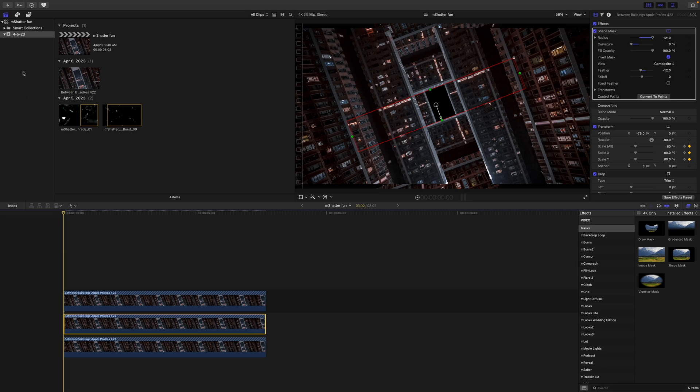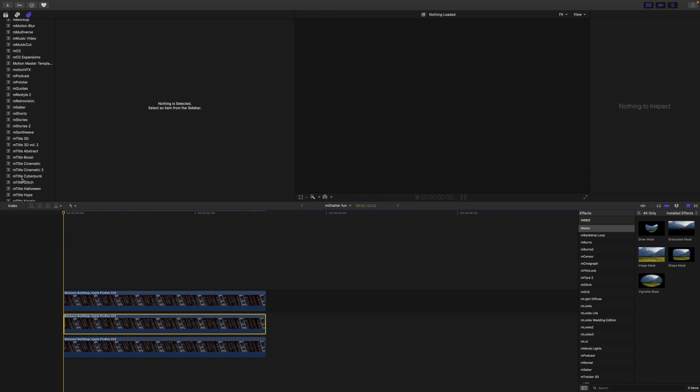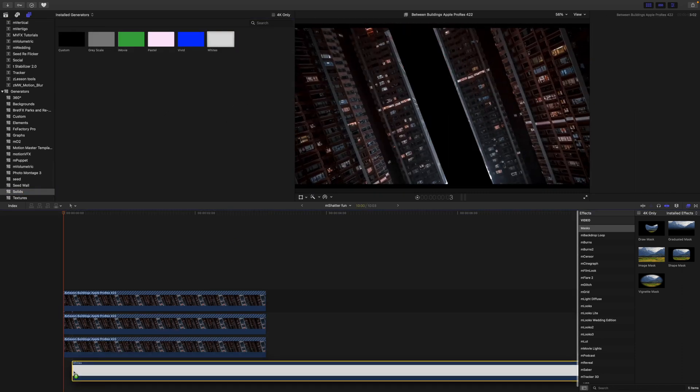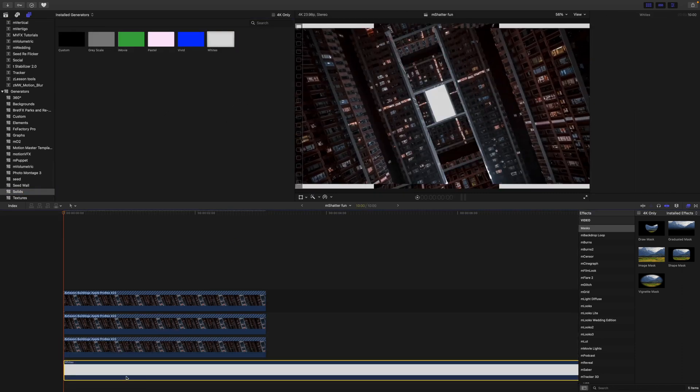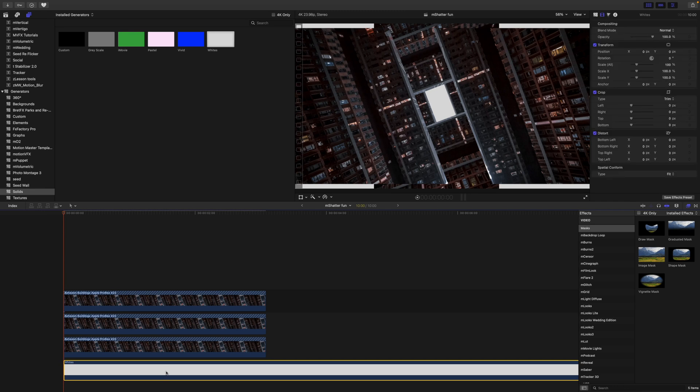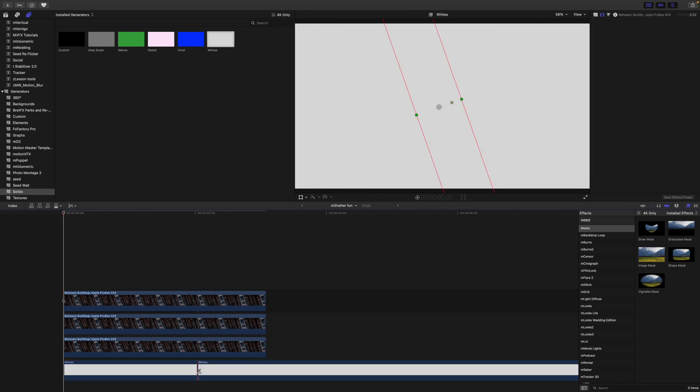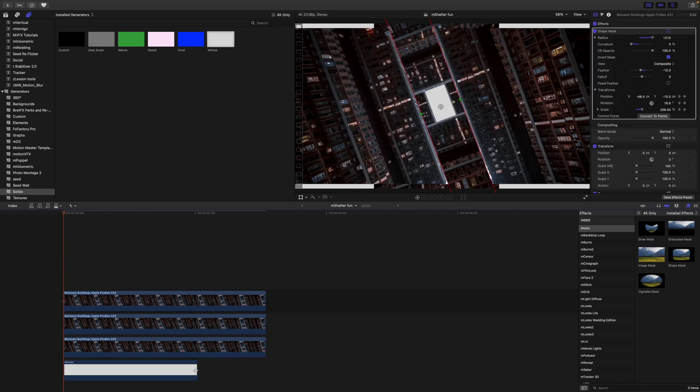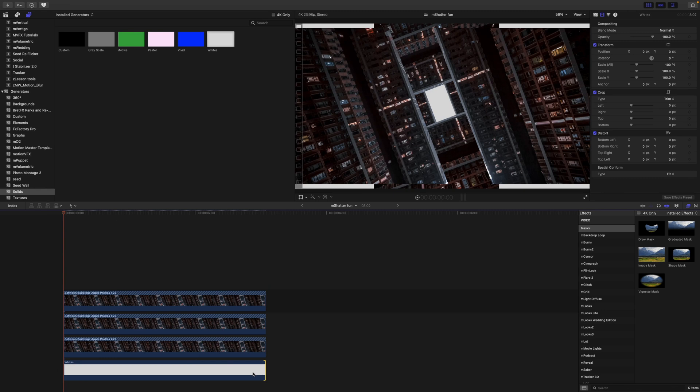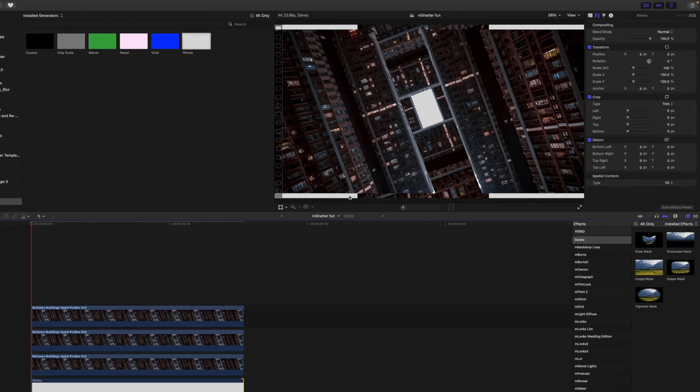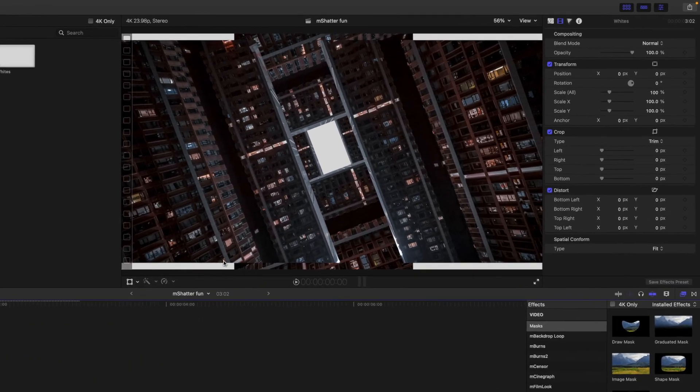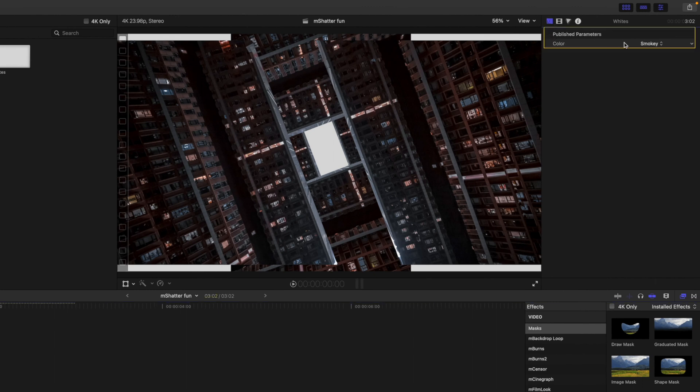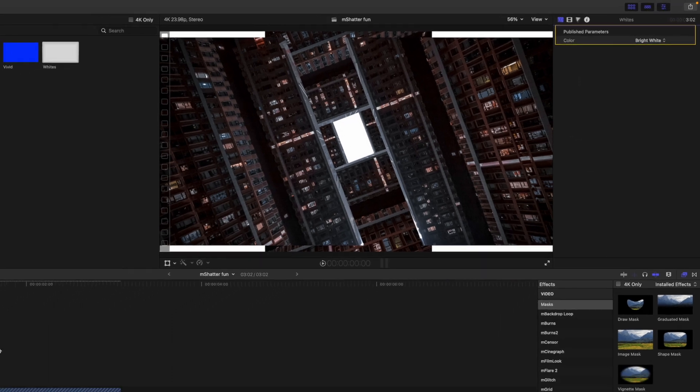All right, so the next thing we're going to do is go over into our generators. Let's go to solids and find our white generator. And we're just going to bring this down beneath. Go ahead and just cut that. Trim it really quickly so that it matches. Now we are also going to in the final stages do a crop on this. Let's set our generator over in our inspector to bright white.